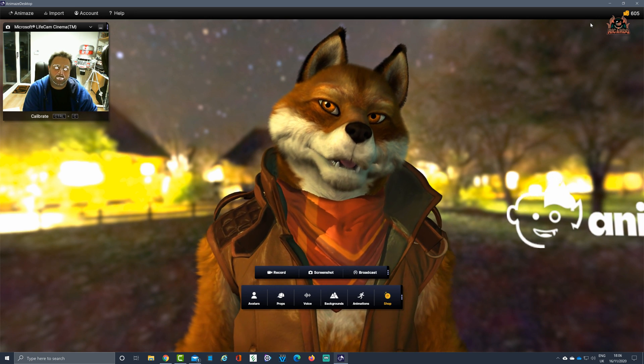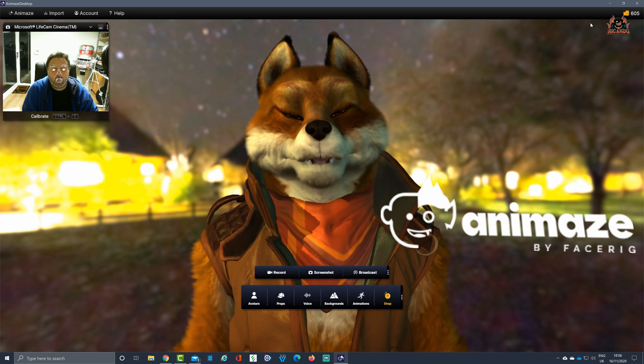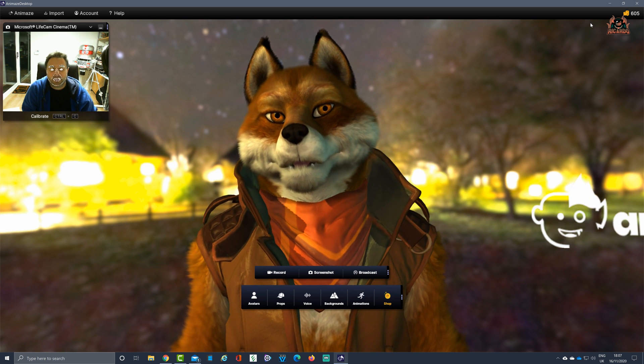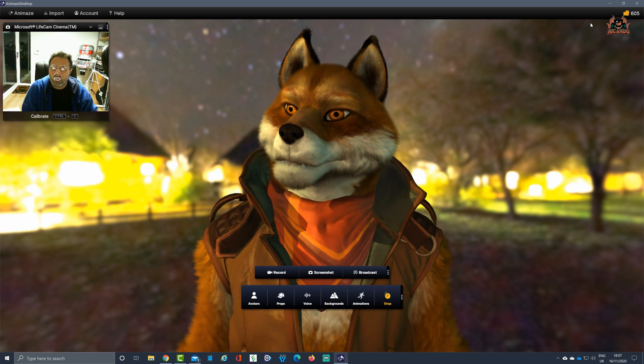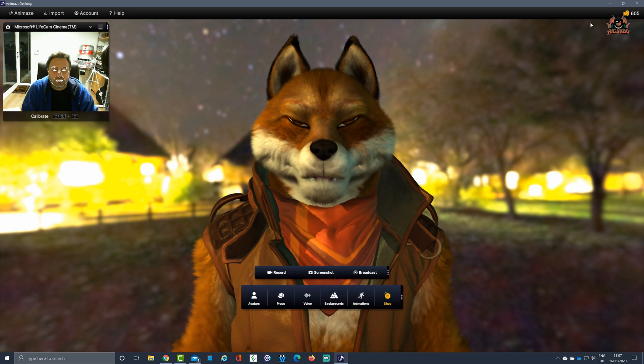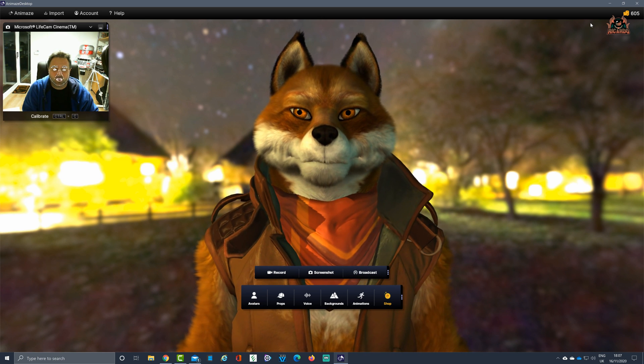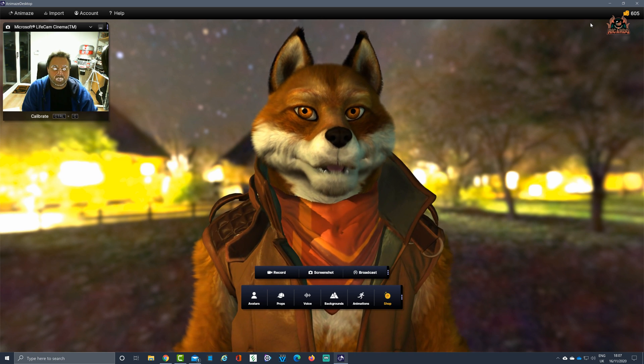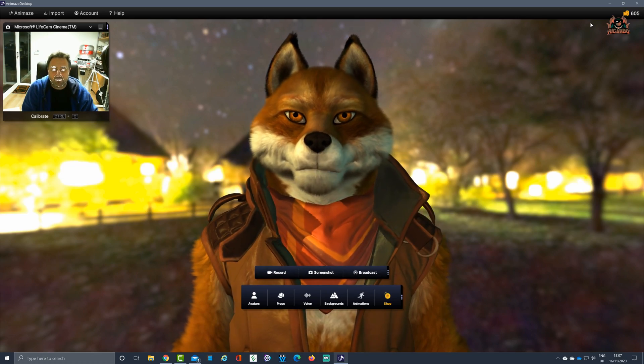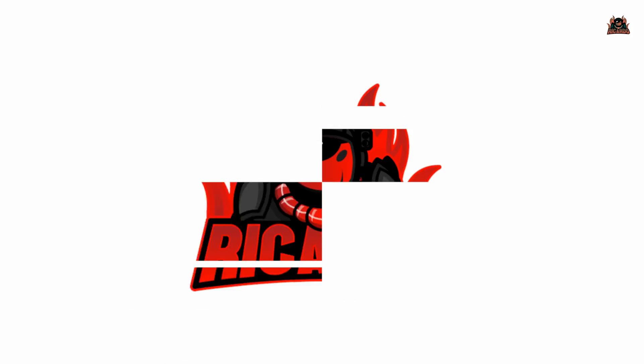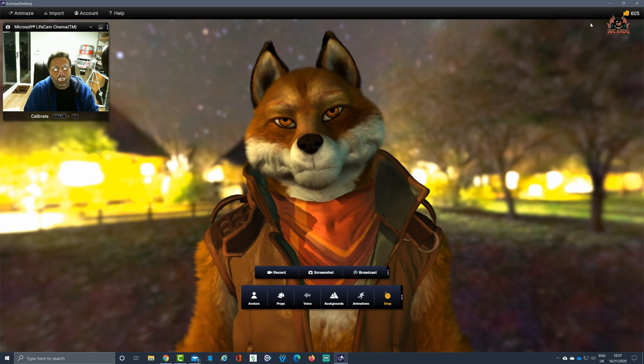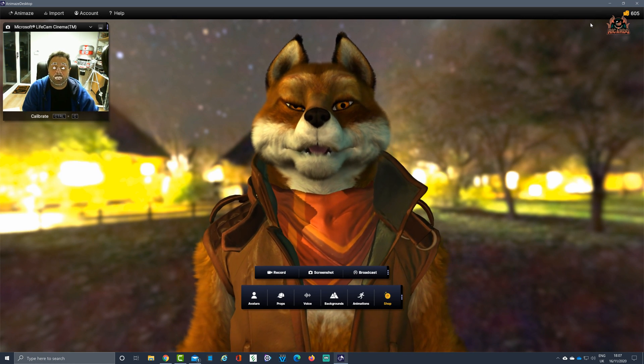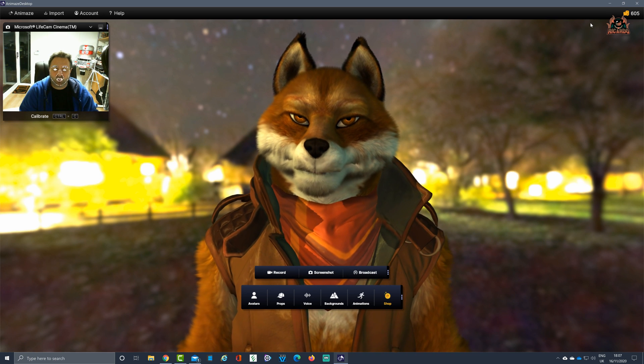Hello and welcome back. Animaze is a piece of software available now on Steam that can replace your face using state-of-the-art motion tracking with avatars of your choice. You can either design your own avatars or use avatars that are available to you. The fun doesn't stop here with the avatars however. You can also embellish your character of choice with additional props.